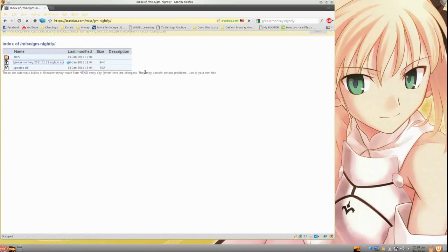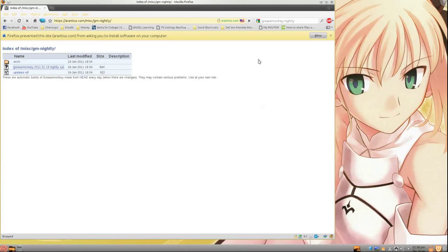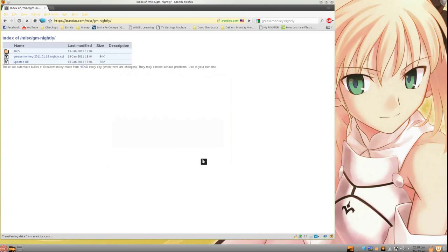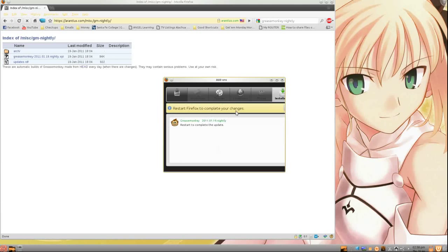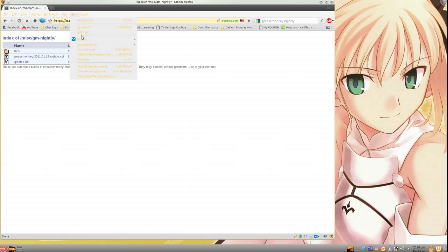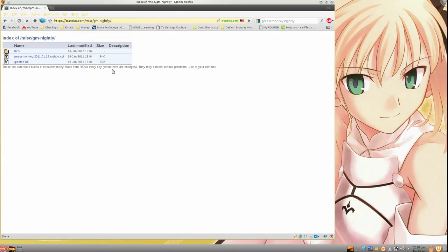Click that. It's going to say blah blah blah — you allow, blah blah blah — you install, and then boom, it'll be installed. I think it's already installed on here, but I wouldn't be able to tell. All right, so you install that and you're good to go.